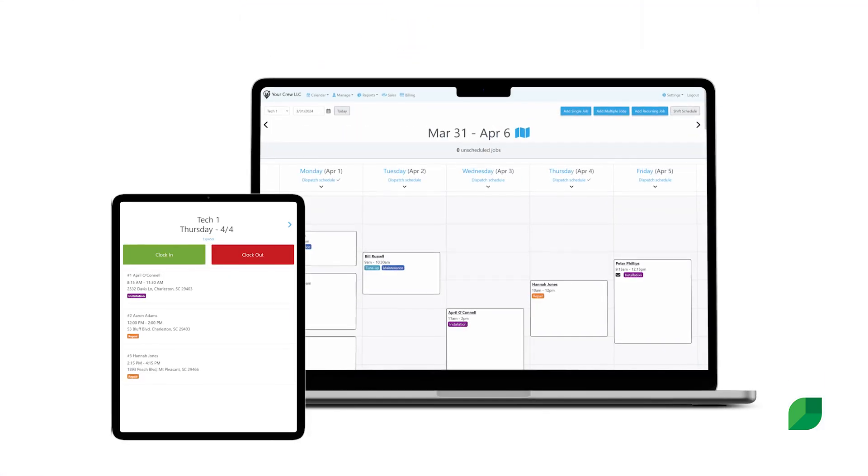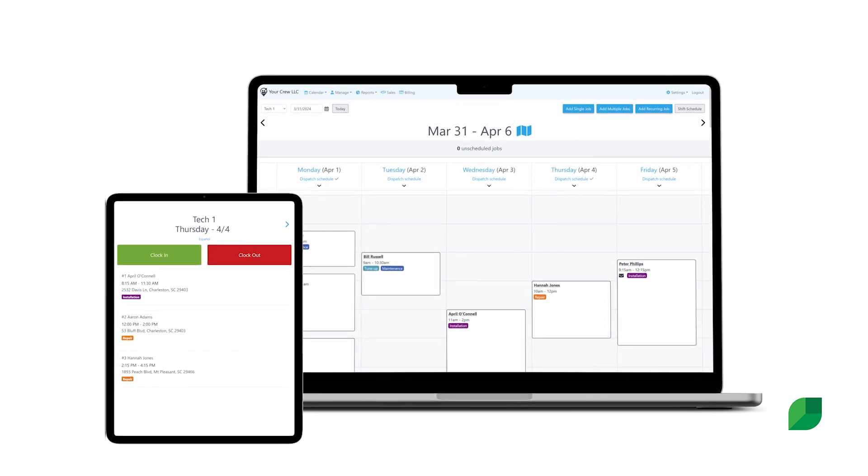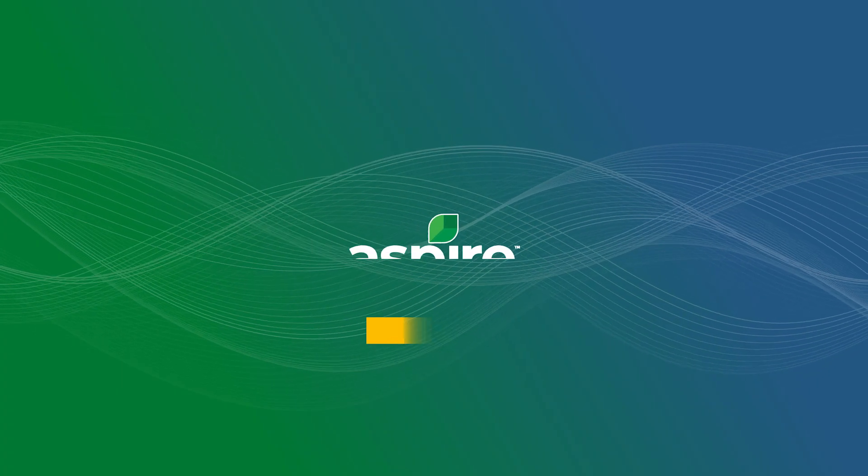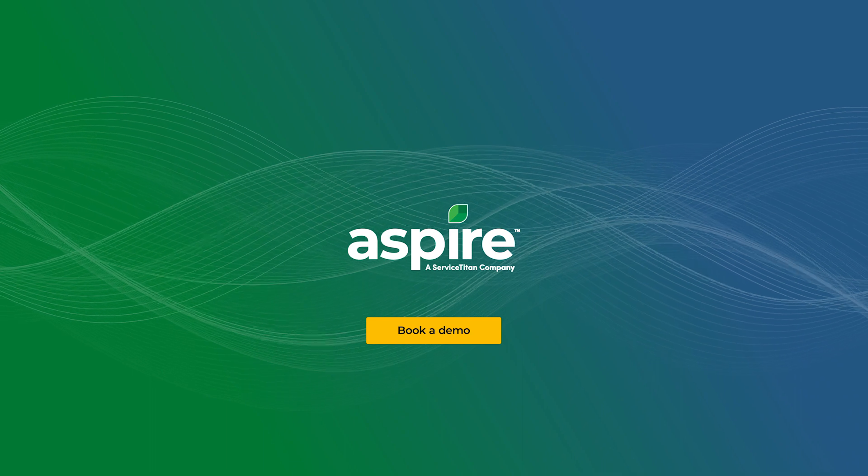Ready to get started? Begin your free 14-day trial today at youraspire.com.